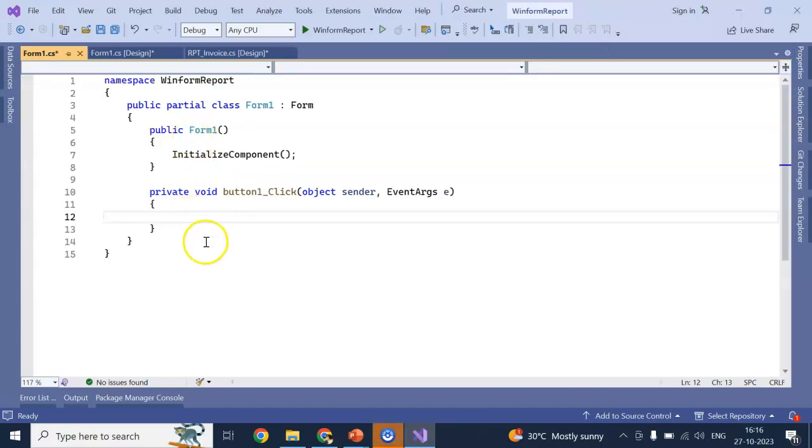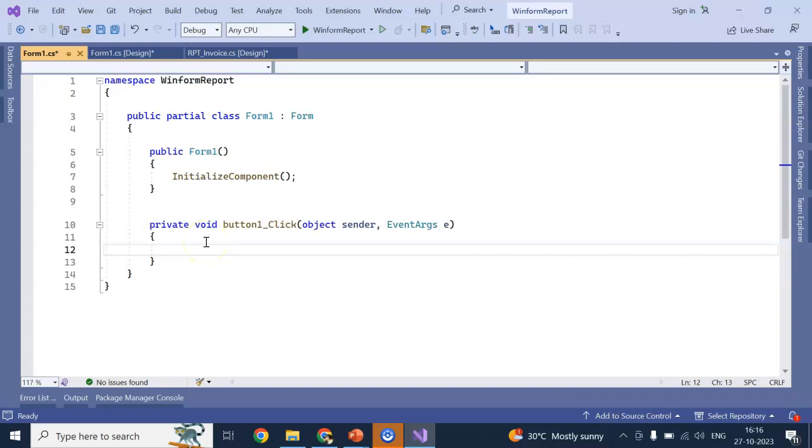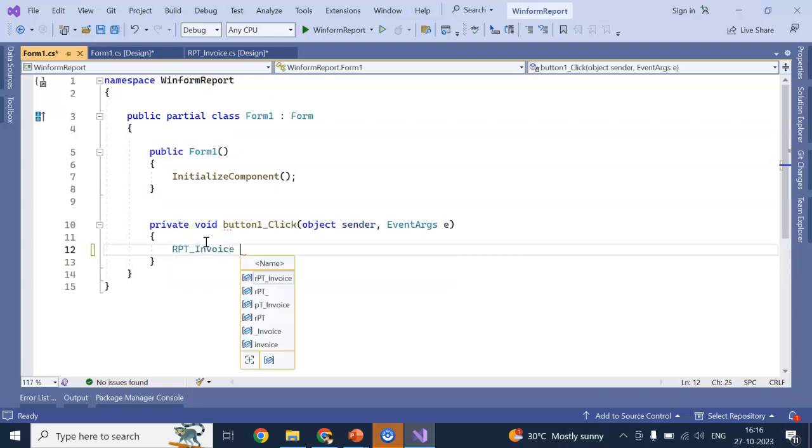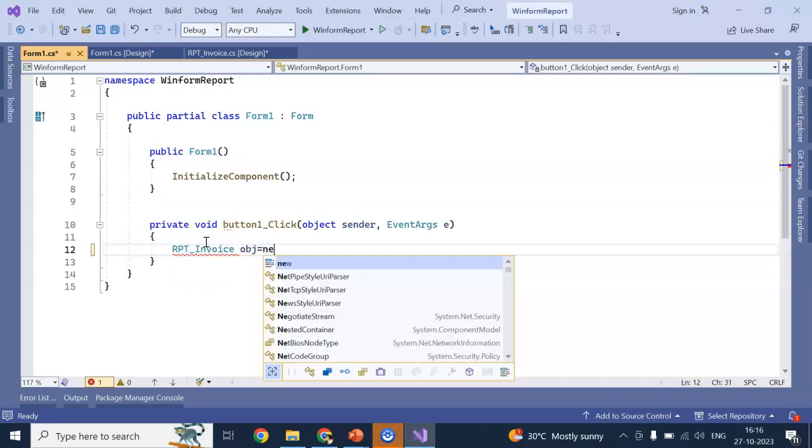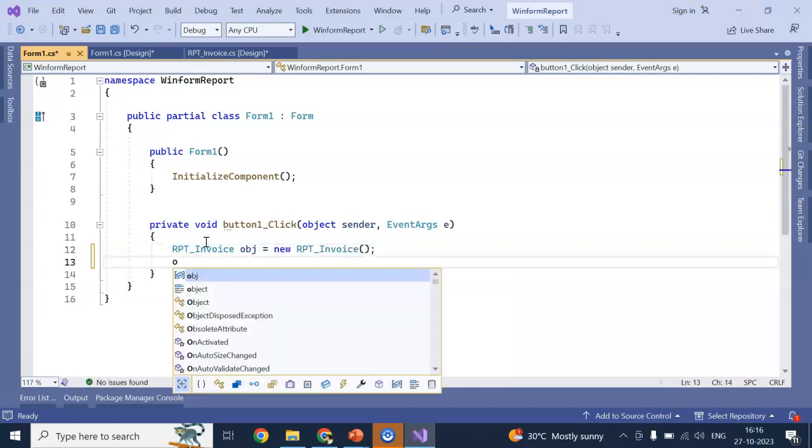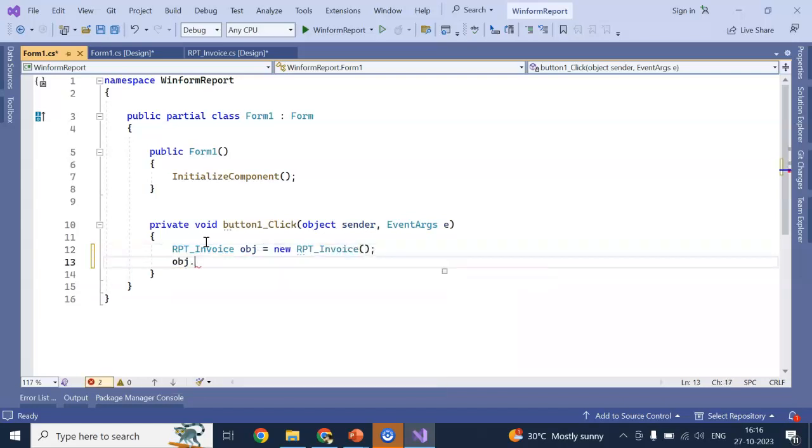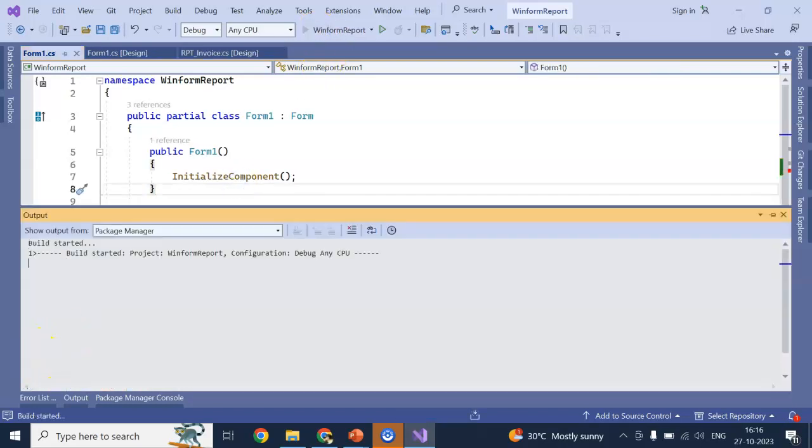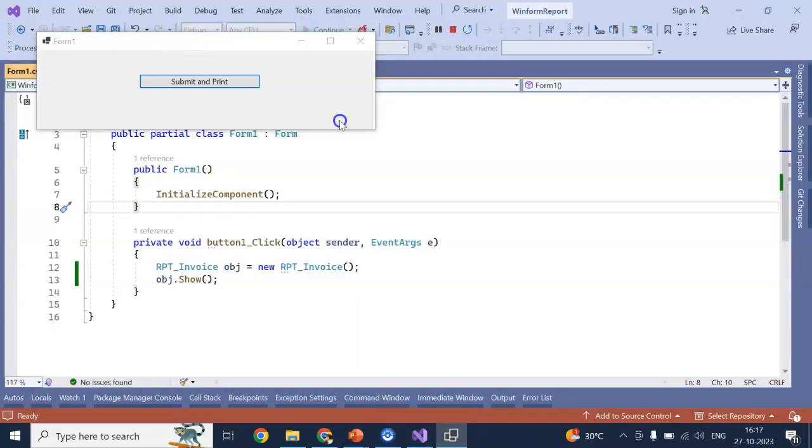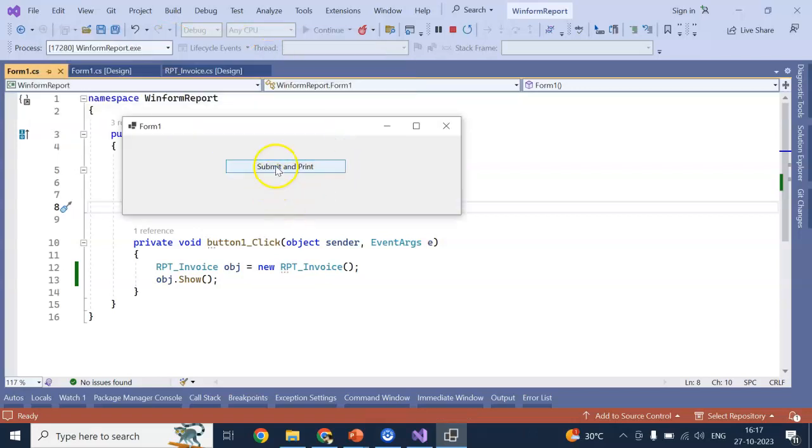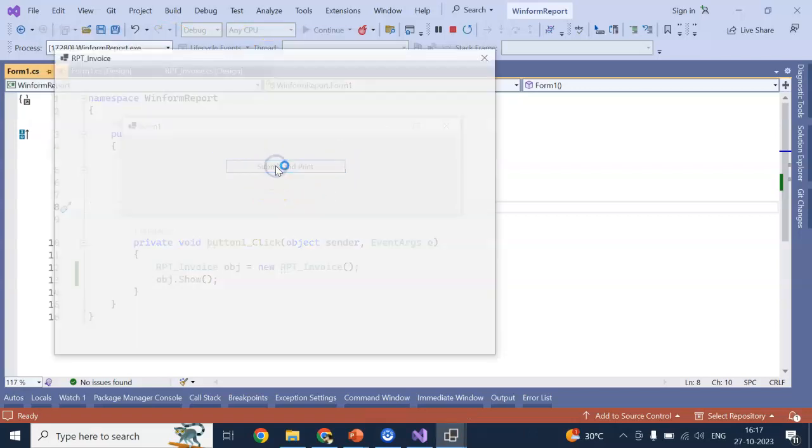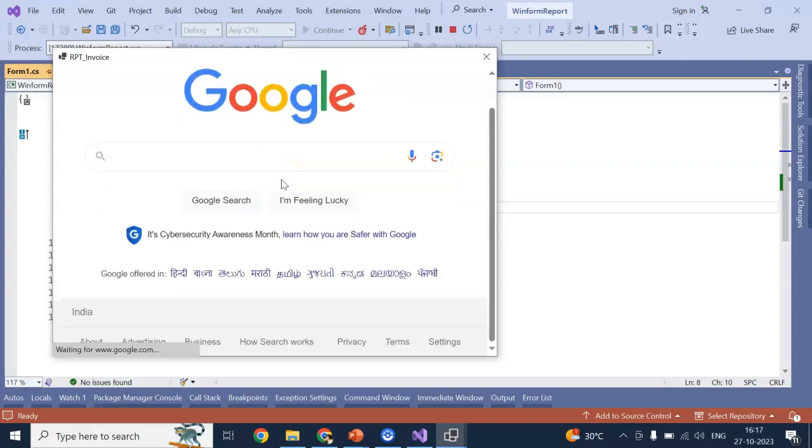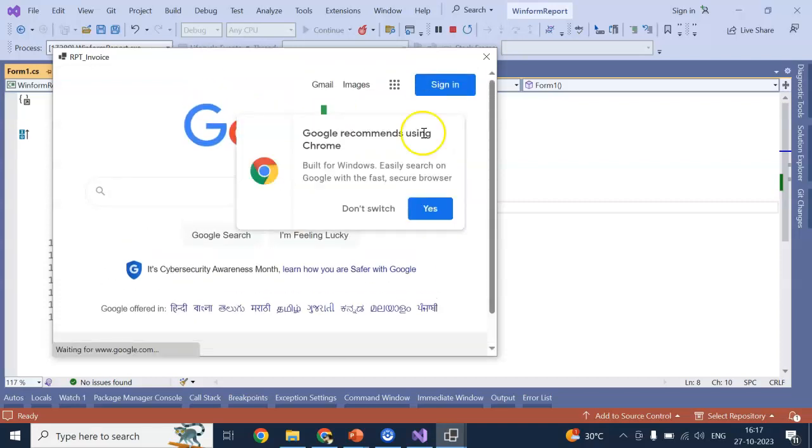Now, we have our form. To check the web view is working or not. Submit and print. Here I am directly doing RPT invoice. Now, run the application. So, our application got run. Click on submit and print. Open our window. With google. Right. Simple HTML.